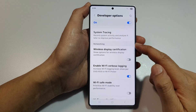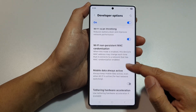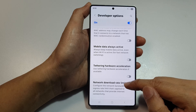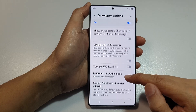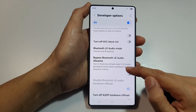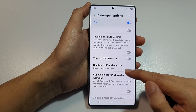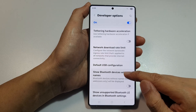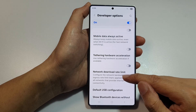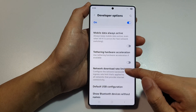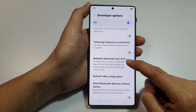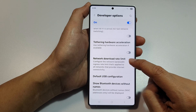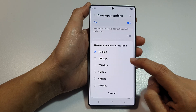Here is the Networking section — keep scrolling down. It should be somewhere here. Tap on Network Download Rate Limit.